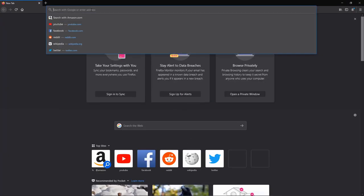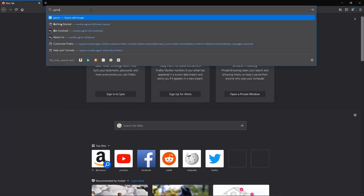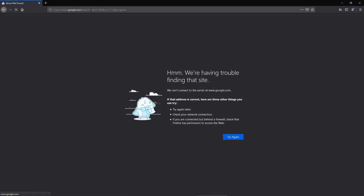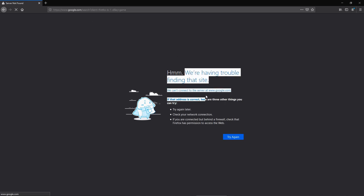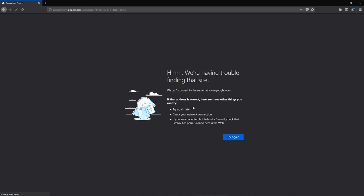We'll just type in game and see what happens. We're having trouble. It looks like there are no games for Firefox offline, so if you're trying to find some entertainment offline on a browser, Firefox is a no-go.